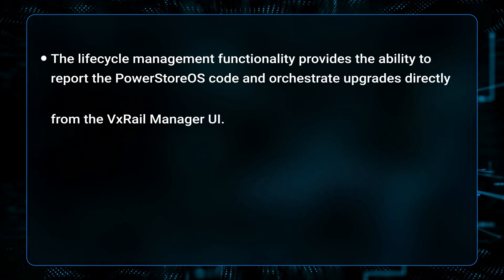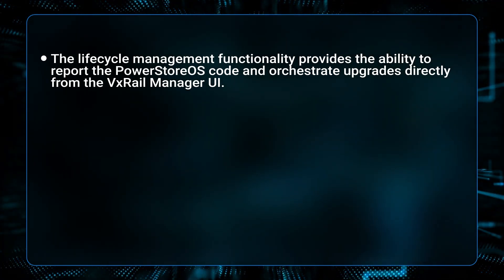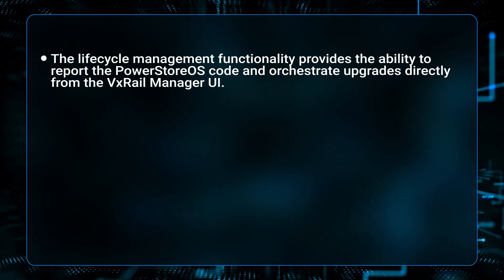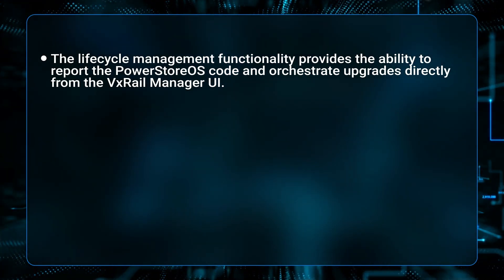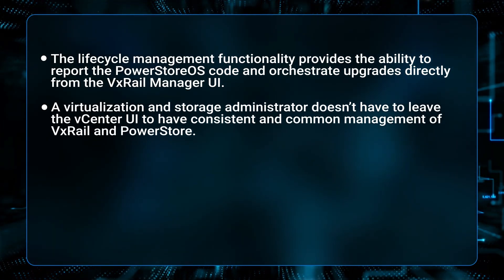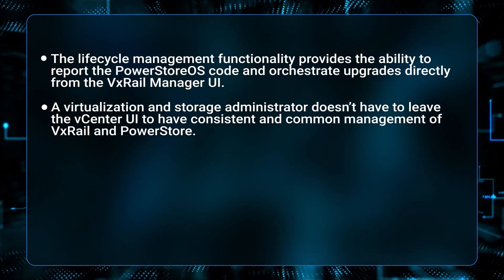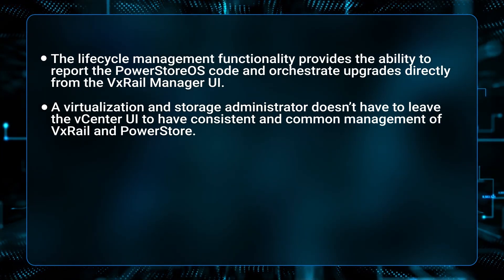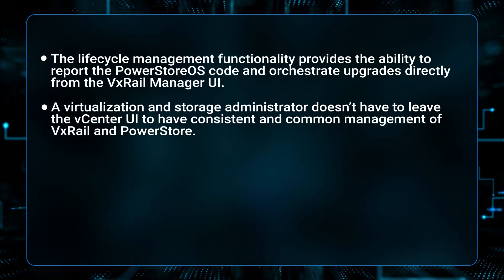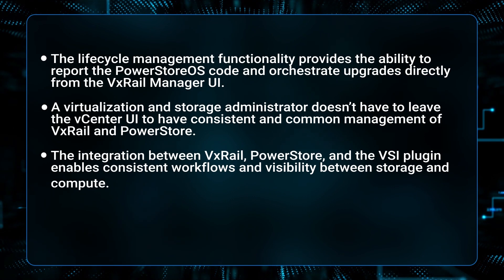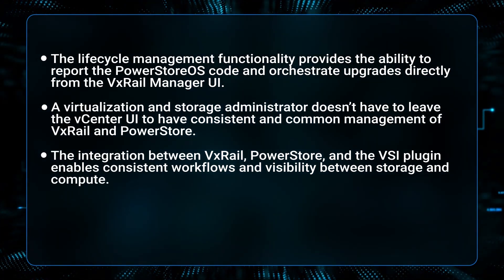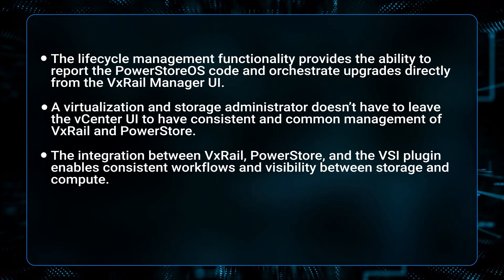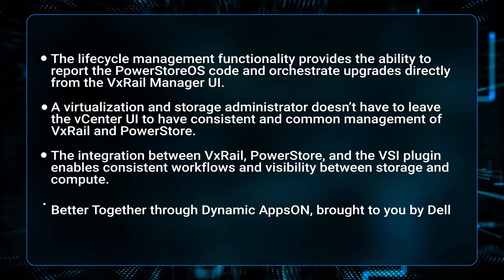As shown in this video, the Lifecycle Management functionality provides the ability to report the PowerStore OS code and orchestrate upgrades directly from the VxRail Manager UI. A Virtualization and Storage Administrator doesn't have to leave the vCenter UI to have consistent and common management of VxRail and PowerStore. The integration between VxRail, PowerStore, and the VSI plugin enables consistent workflows and visibility between storage and compute.